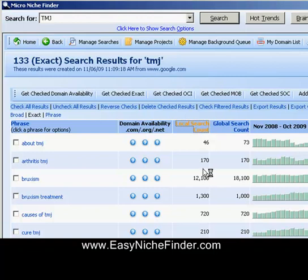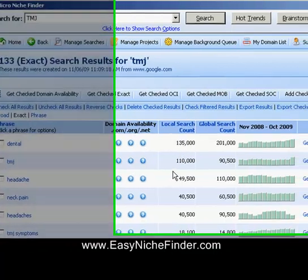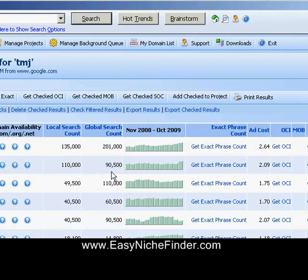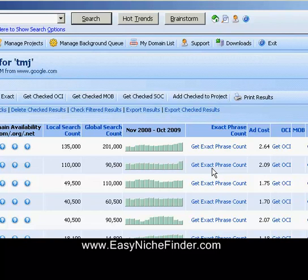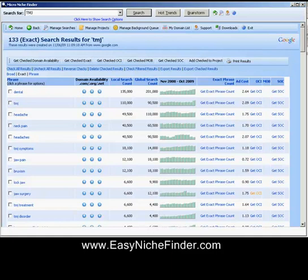So the most searched will be at the top and it'll go down that way. So 135,000 on dental, or TMJ has got 110,000, global search is 90,000. But what we're looking for is the exact phrase count — that is how many web pages are actually in there competing for that keyword phrase. I'm going to click on a few of these and then explain to you in a moment, just because of time, what they all mean.